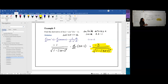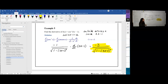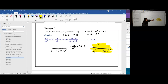Let's practice with example 5. The outside function is arc cosine and the inside is 3x minus 1. Let u equal 3x minus 1 and use the formula for the derivative of arc cosine: negative 1 over the square root of 1 minus u squared, times du/dx. Substituting gives negative 1 over the square root of 1 minus (3x minus 1) squared, multiplied by the derivative of the inside which is 3.